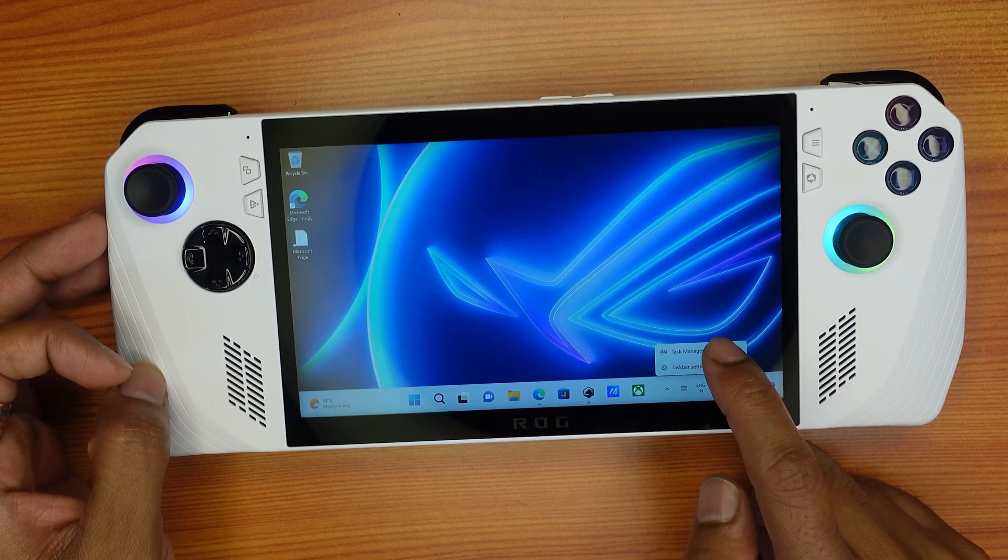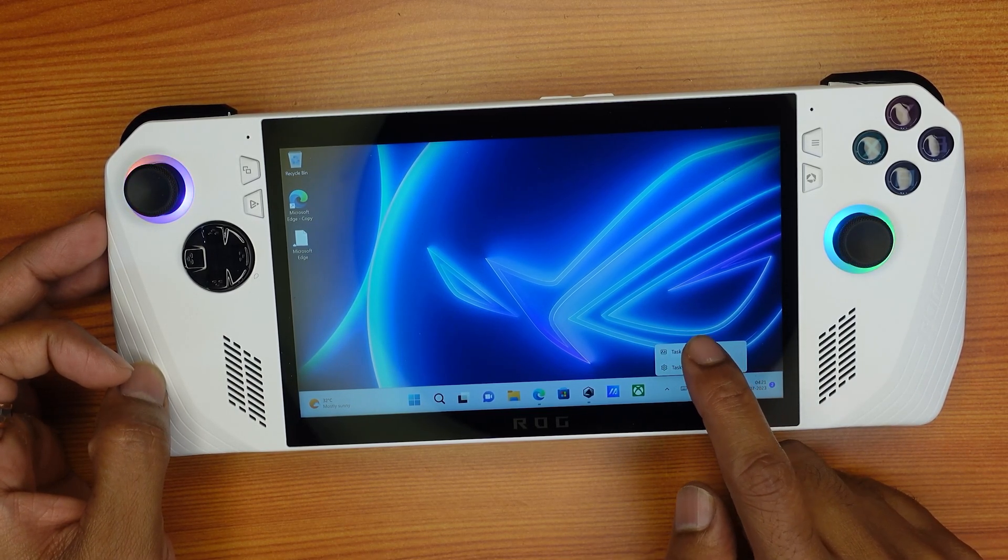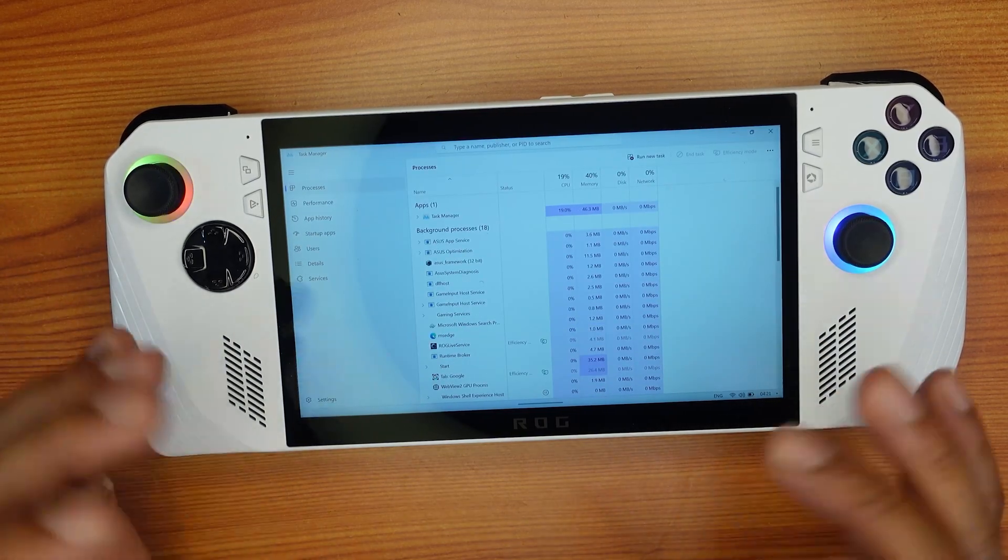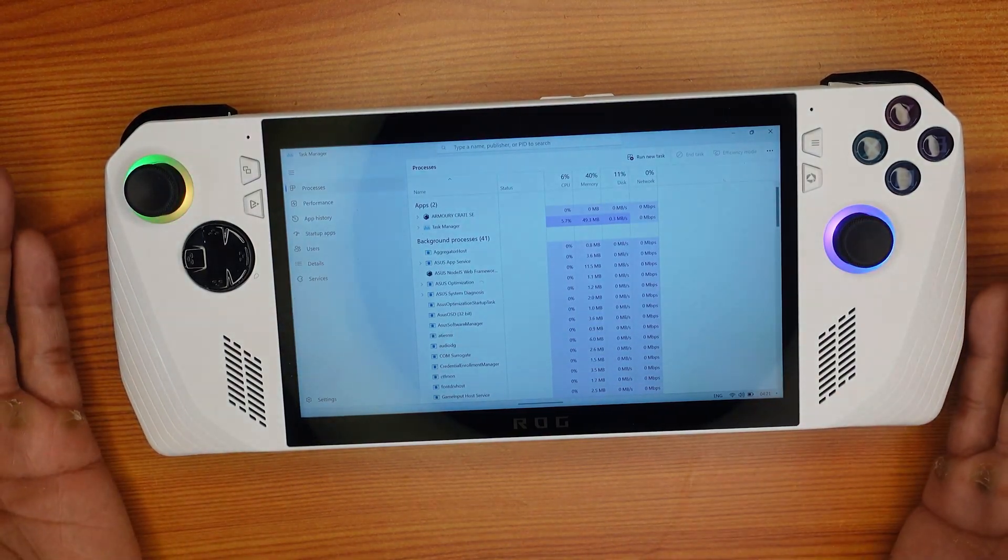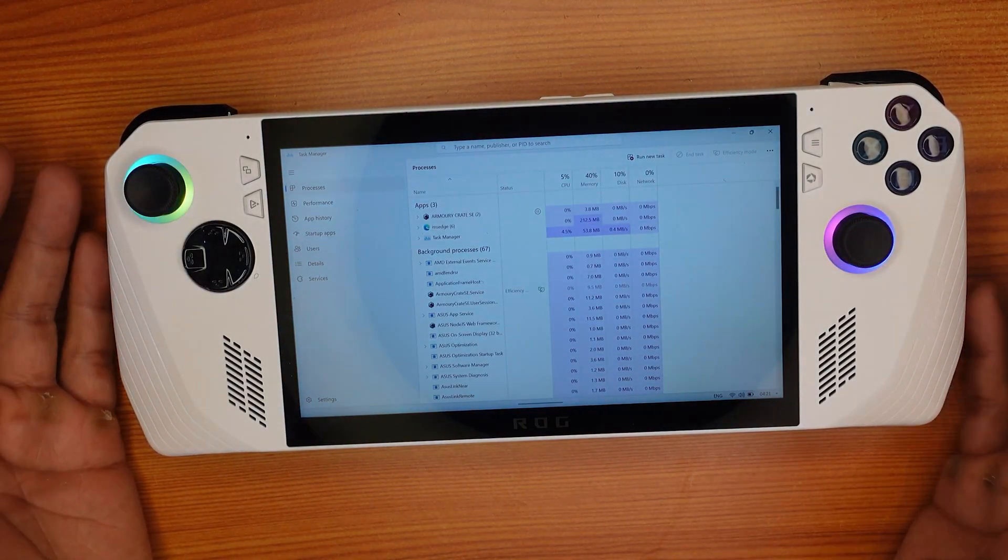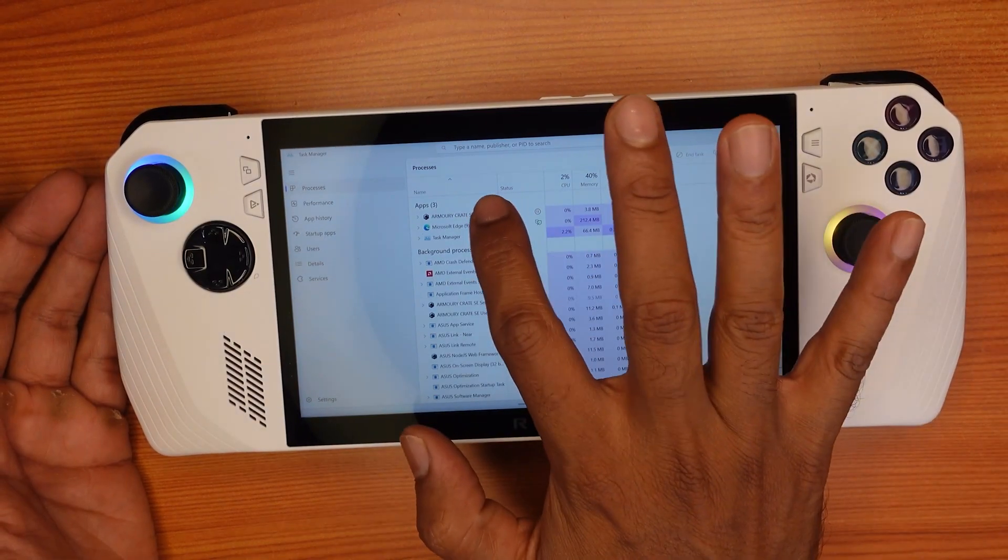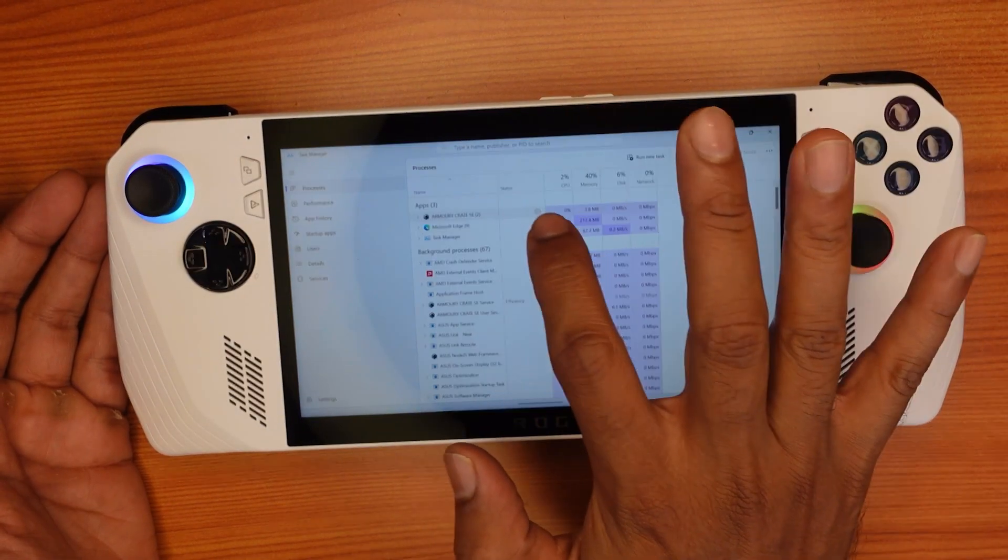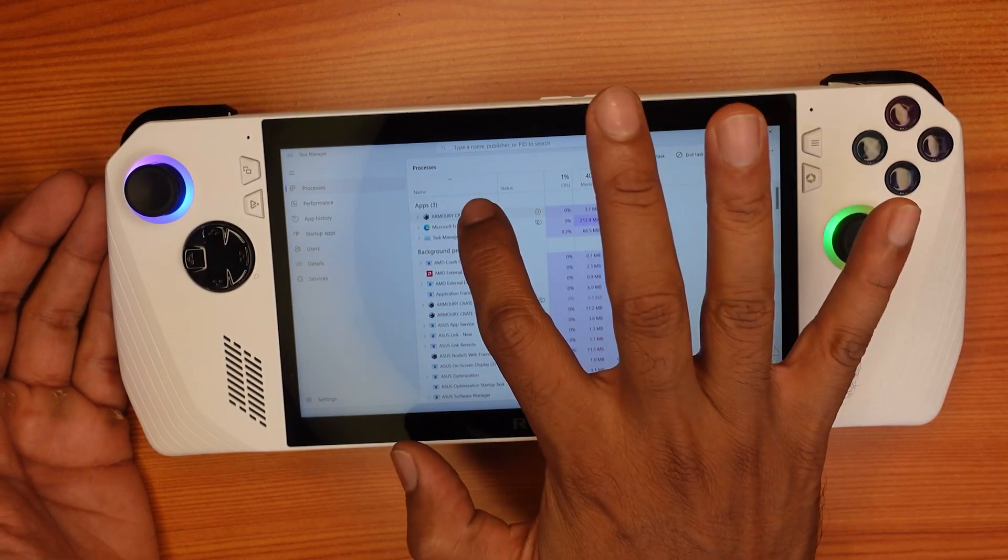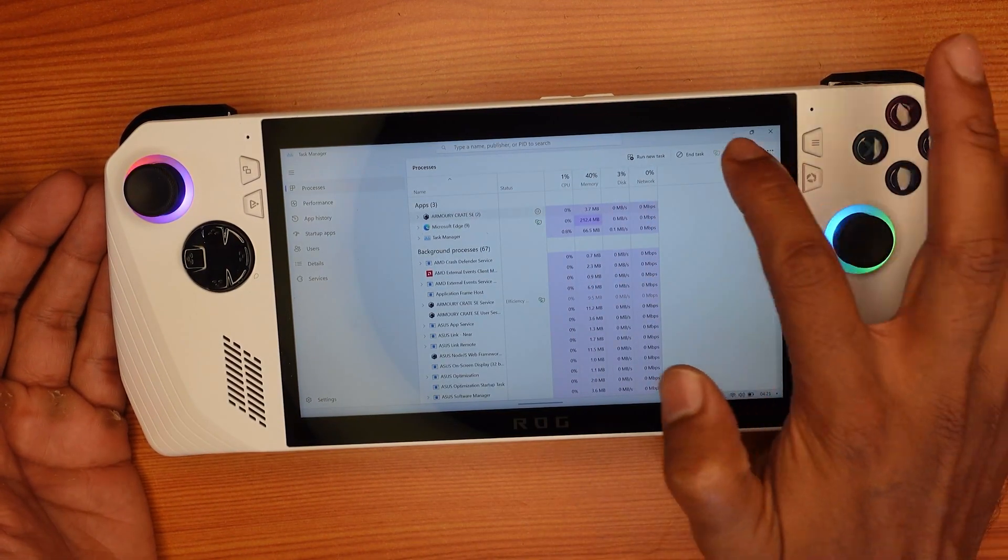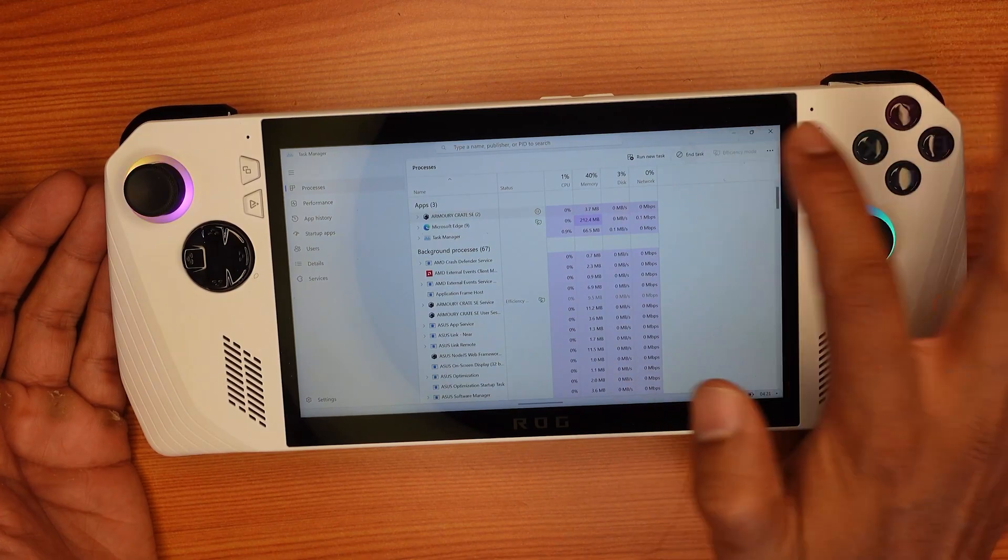You can see the task manager. You can open that, and if you want to close any program you can easily close it. For example, I am going to close this Armory Crate. I'm choosing that and I'm going to tap 'End task,' so it's closed.